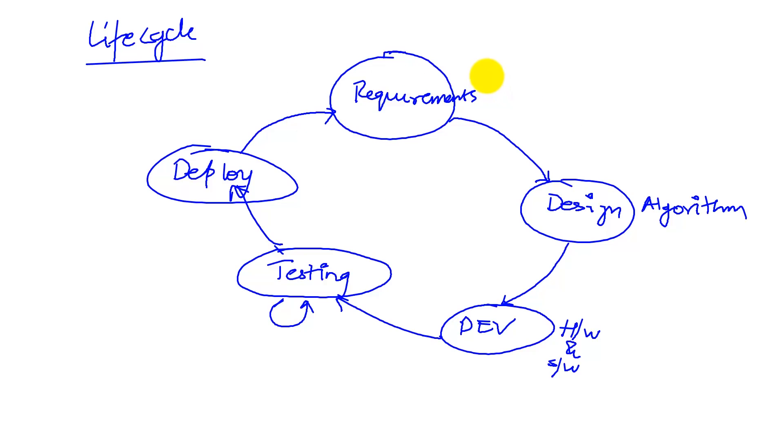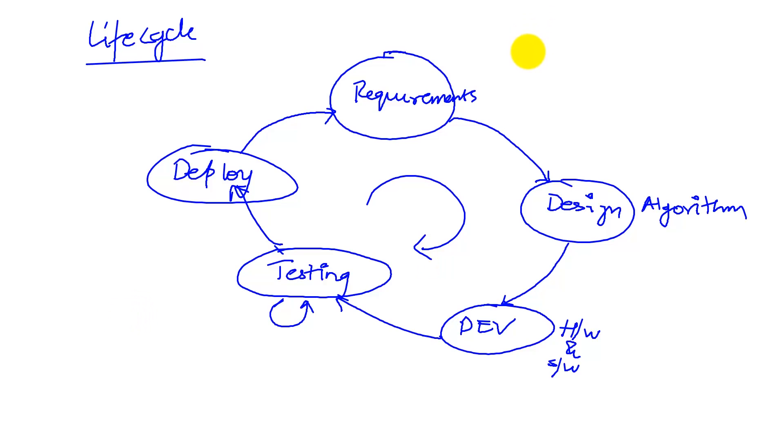were made in gathering requirements, coming up with an algorithm, developing it, or testing it. So, we can repeat the cycle as many times as it takes to develop an effective product. That makes sense.